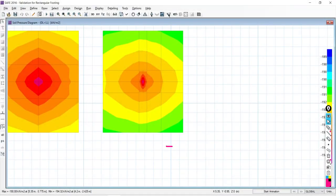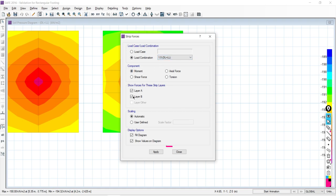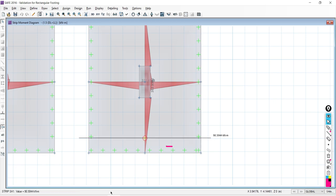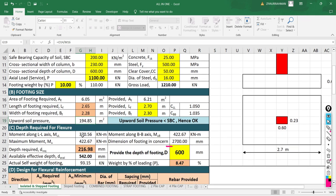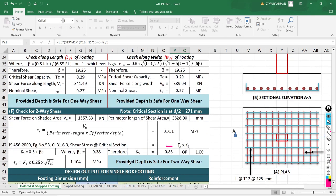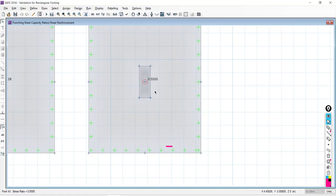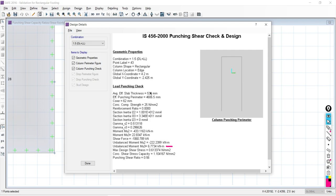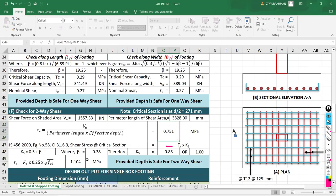We also validate one-way shear and punching shear. For punching shear, the value from manual approach gives a ratio of 0.751 divided by 1.104 = 0.6802. The software gives 0.56 — there is a slight difference. Why this difference occurs and how to match the results exactly will be explained in detail. This level of validation — comparing manual results with software — is what you will learn in this training program.